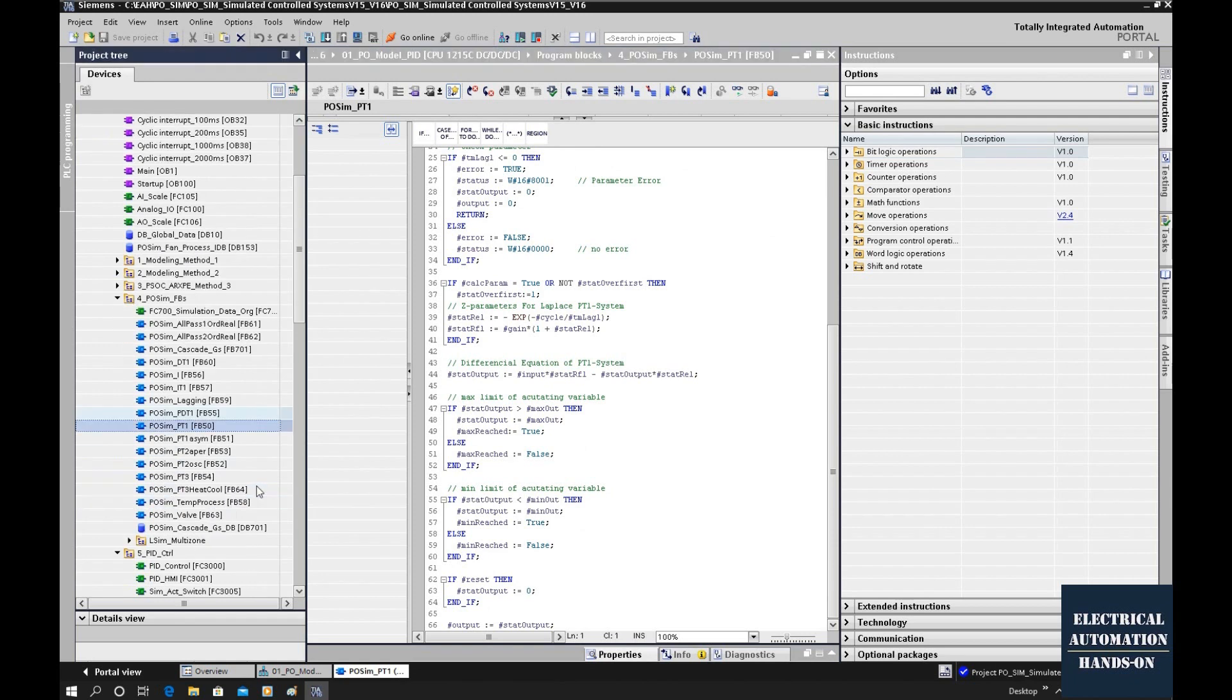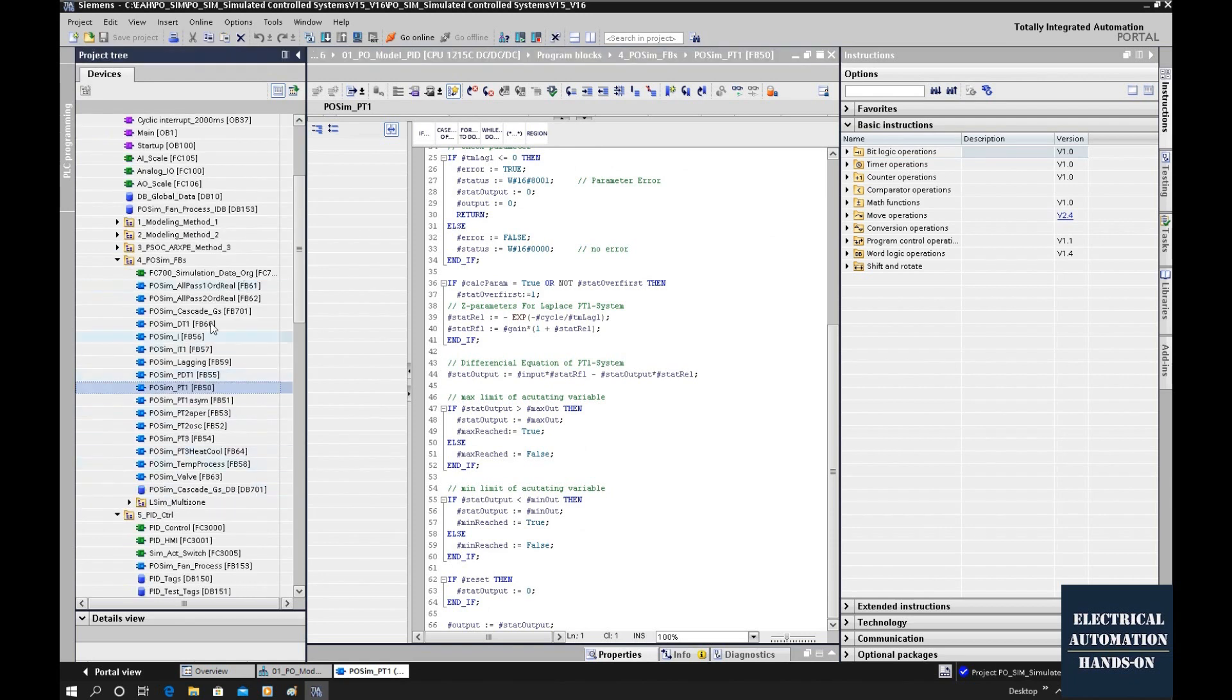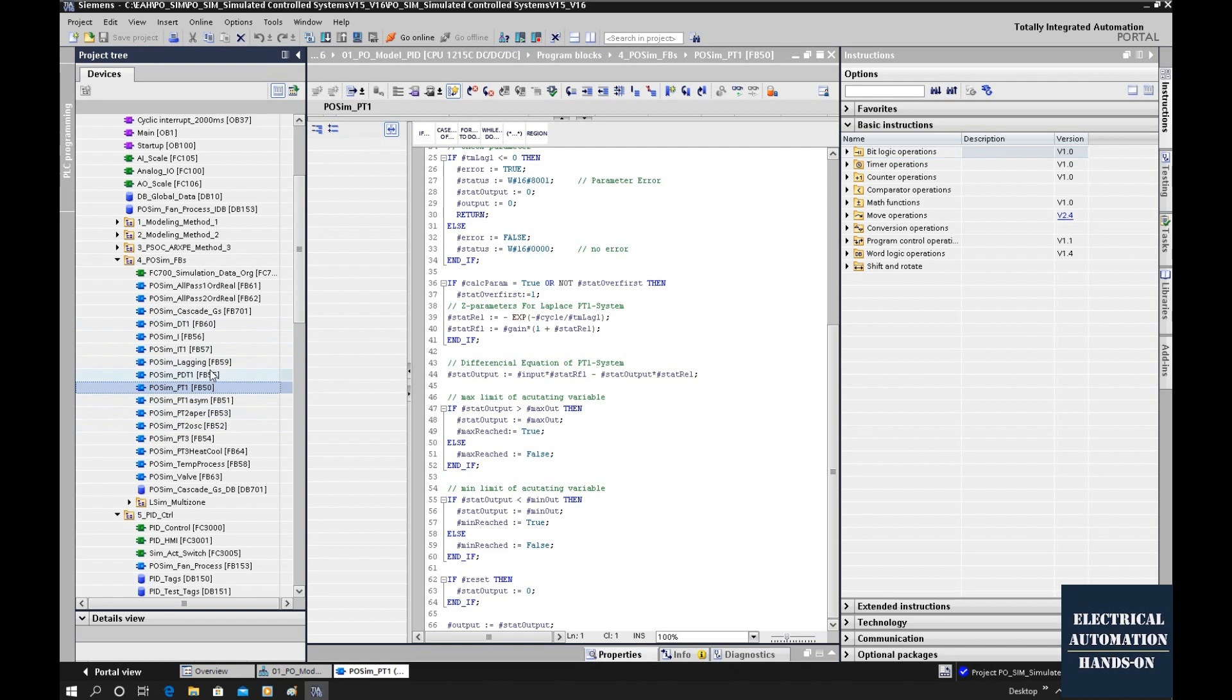Siemens did a good job. They already implemented those examples. They are all open. You can use these function blocks to implement the different transfer functions. Those transfer functions come from the MATLAB identification toolbox.